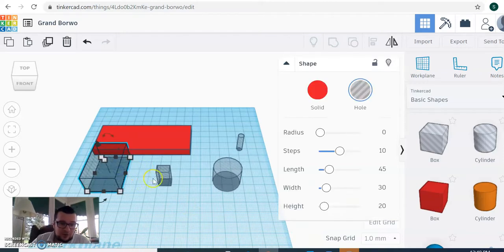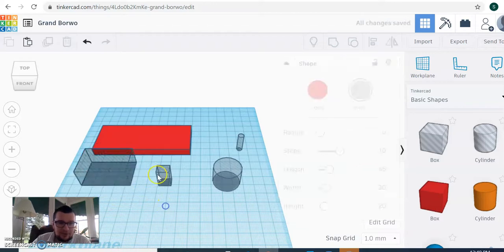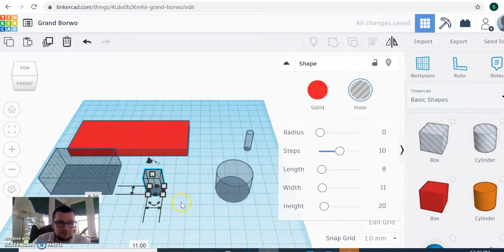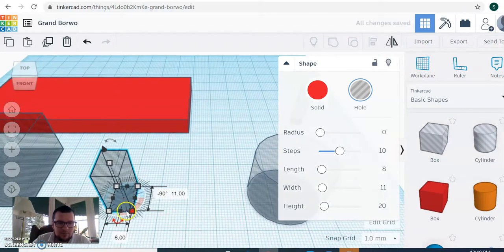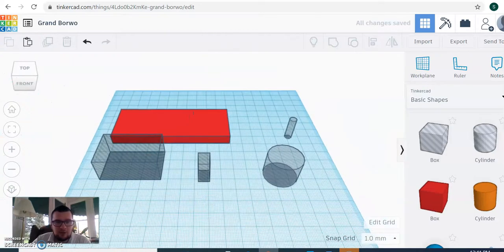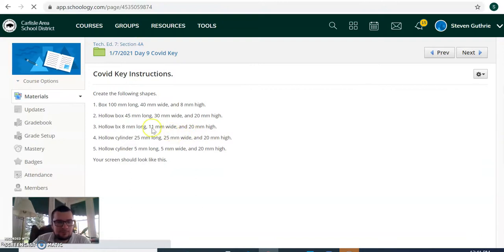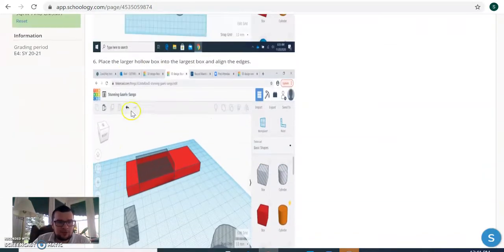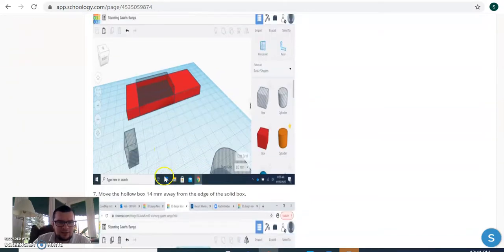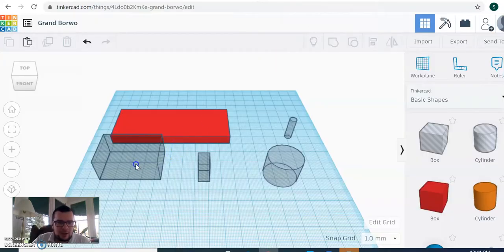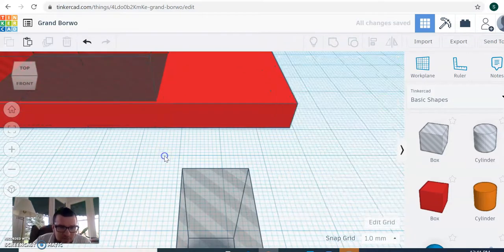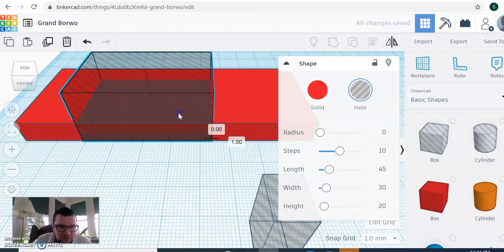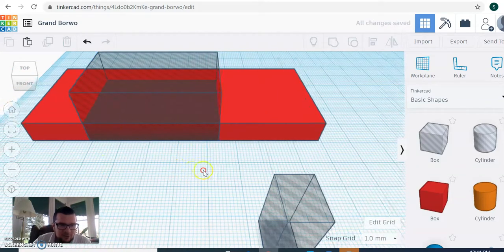So to do that first, I got to rotate this. So we have to place it. And if we look at our instructions, we're going to place the largest hollow box into the full box and align the edges. We want to be 14 millimeters from the edge. I'm going to show you how to do this. So I'm going to position this in here. We want these edges to be flush with each other, so they're lined up perfectly.